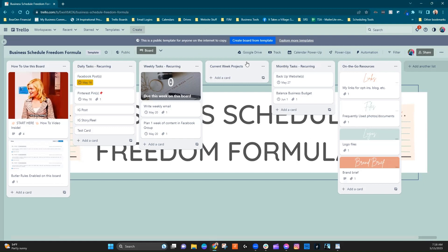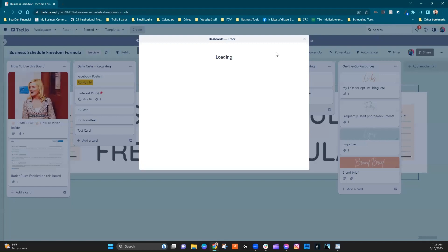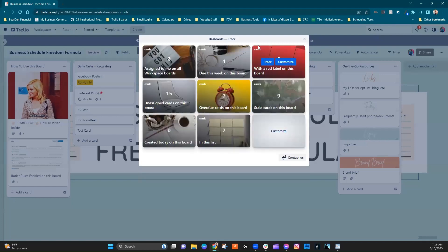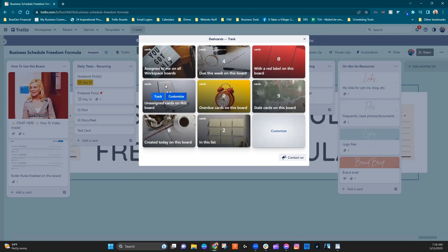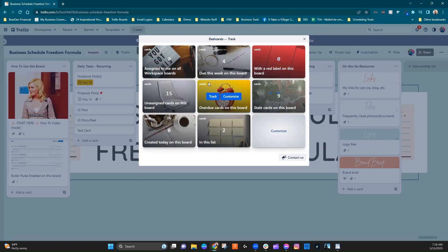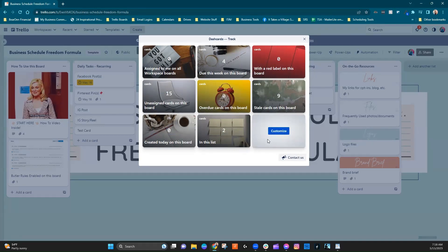So we're going to go ahead and click on the track button. And this is going to pull up our dash cards little quick menu. Now, these are standard card templates that they give you. You can customize and create something all of your own.